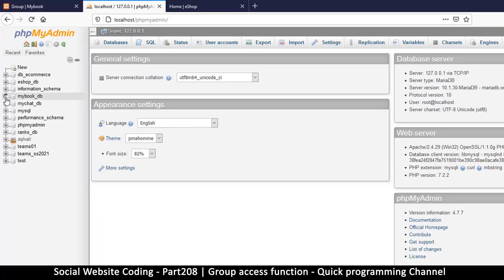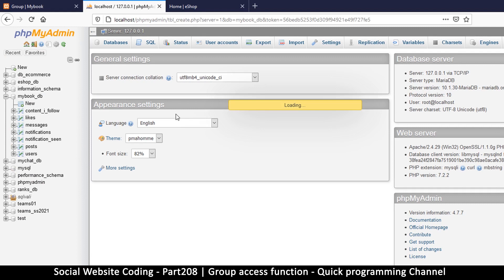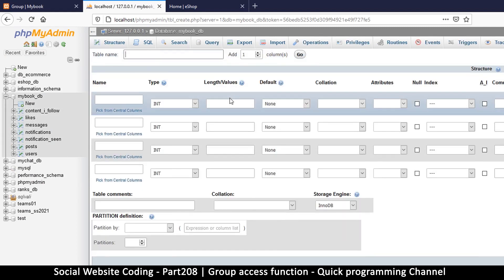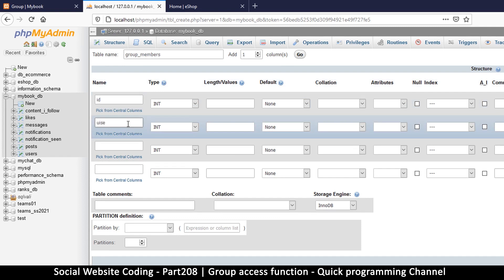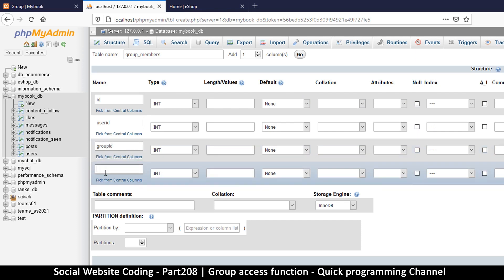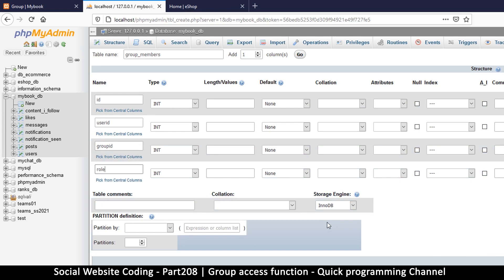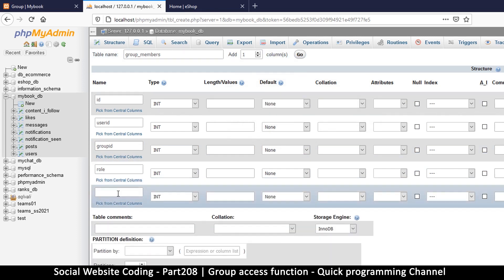Let's go to our table and create a new table — click on New. We're going to call it 'group_members'. It will have: id, user_id, group_id, role, and one more column: disabled.